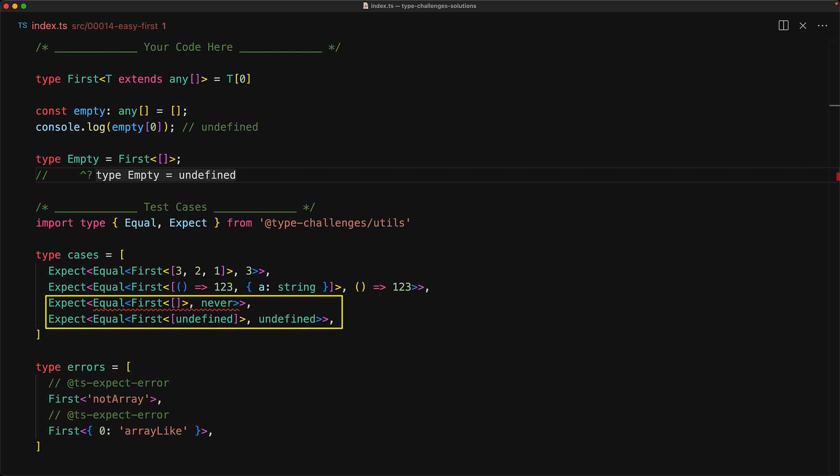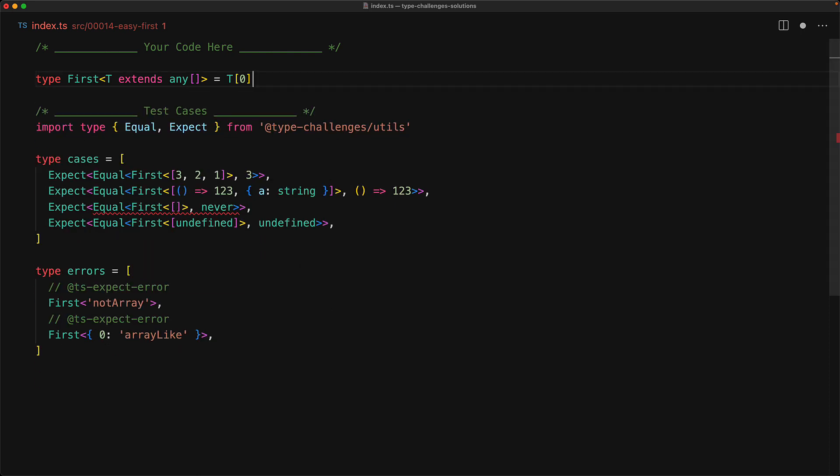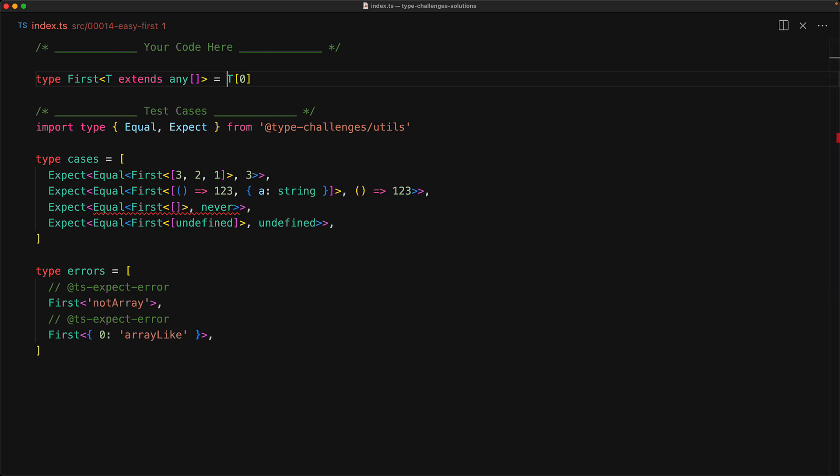Now in order to map this particular case to never, it's quite easy to do. What we need to figure out is if t is exactly an empty tuple, and we can do that with the conditional type, checking if t extends an empty tuple, and if so, conditionally return never, otherwise return t of zero as we were doing before.